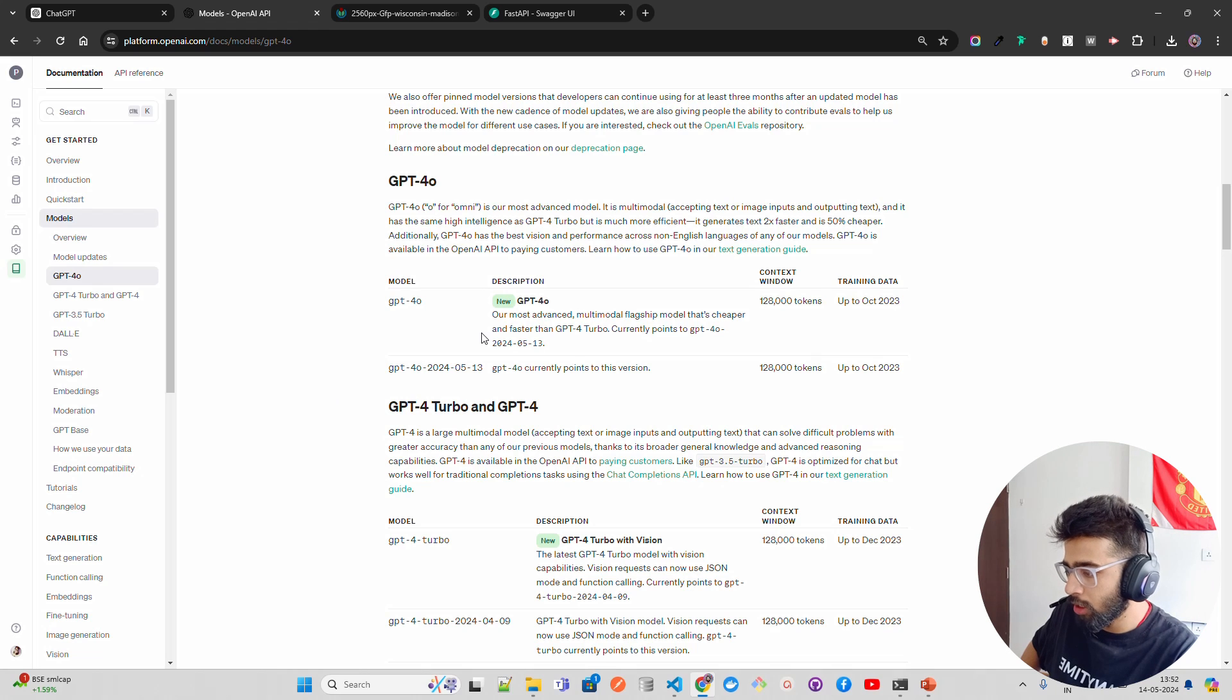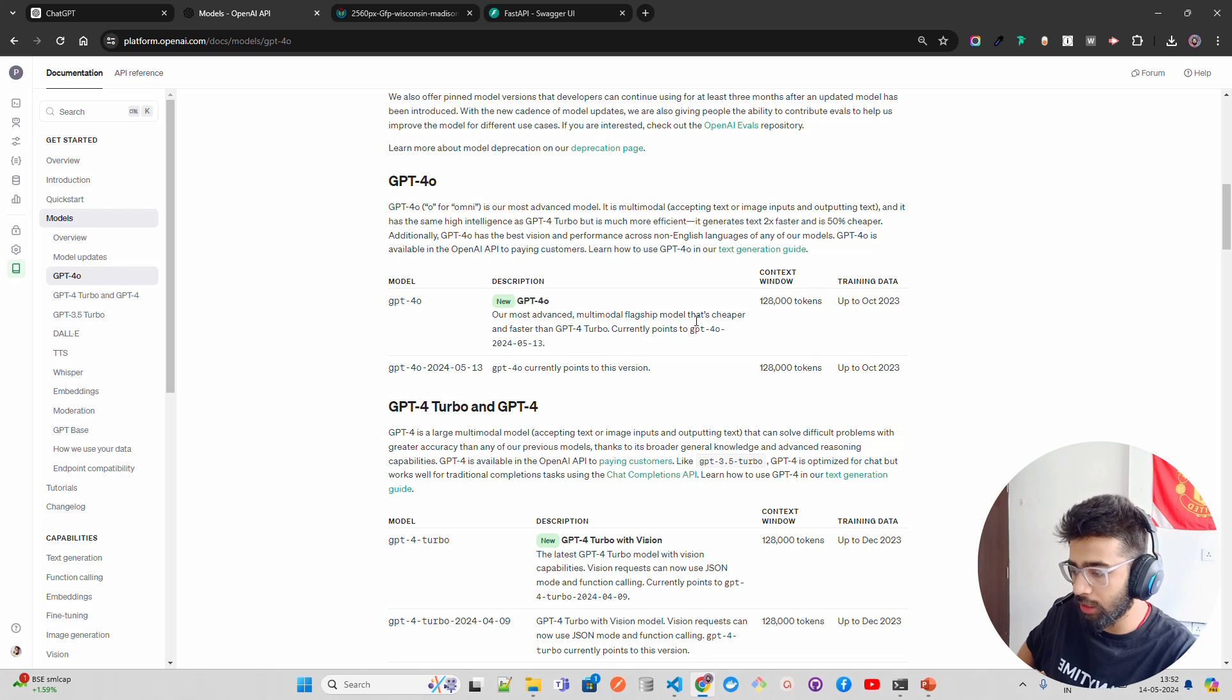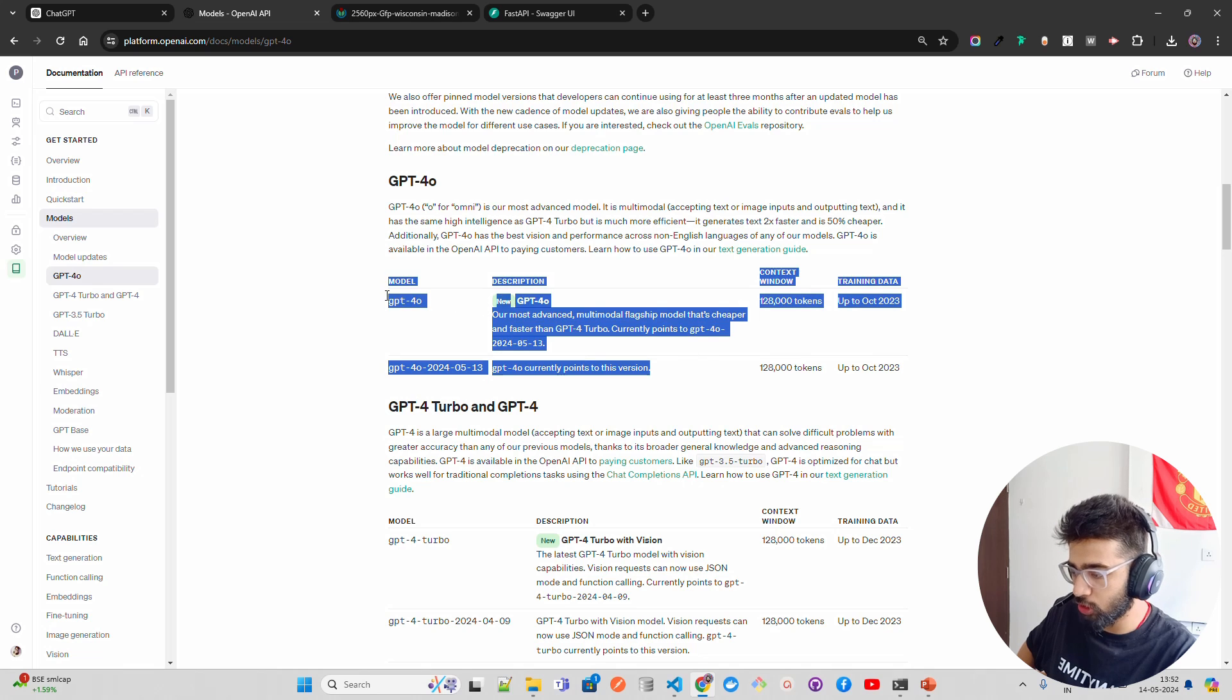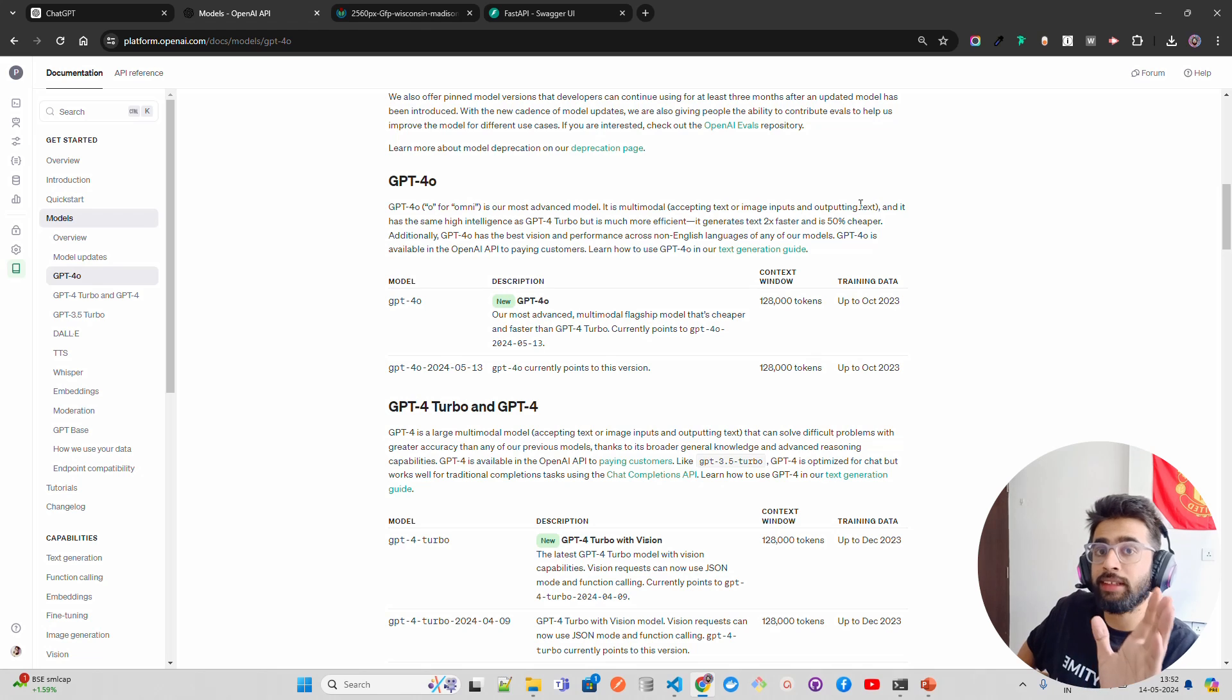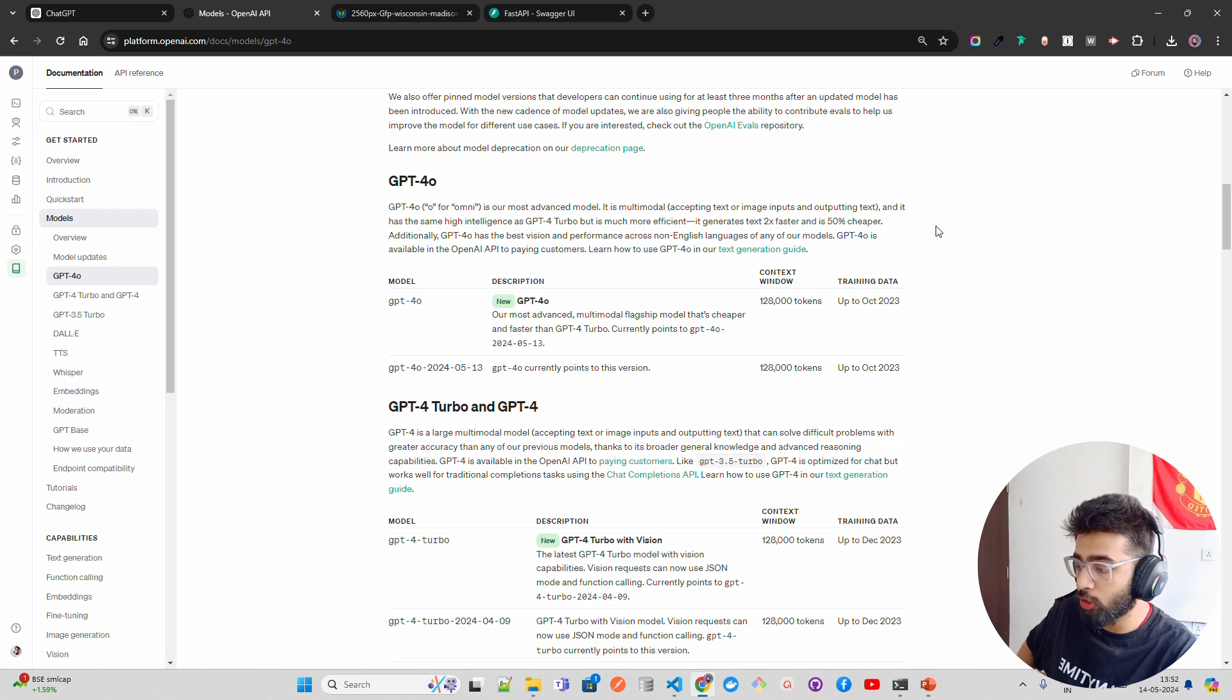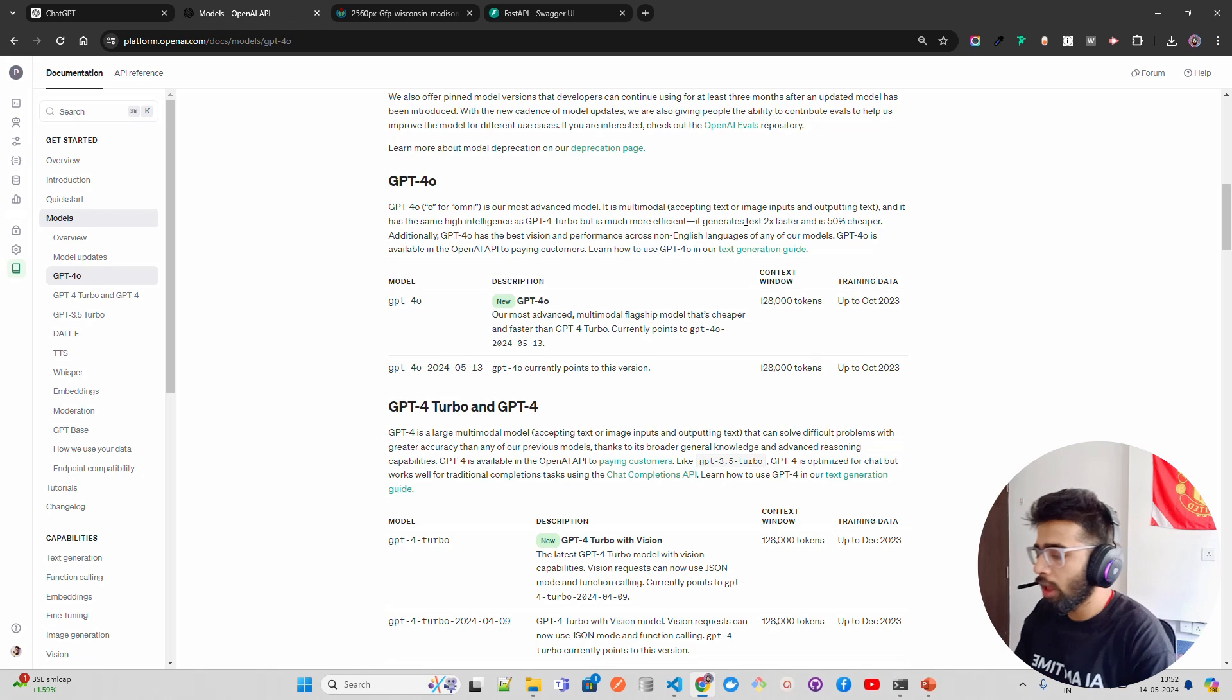Two models are available as of now, two different variants: GPT-4O, our most advanced multimodal flagship model that's cheaper and faster than GPT-4 Turbo, and it currently points to this version. So you can see the model and the version. Right now it only accepts text or image inputs and outputs text. Nothing else. No audio, no voice as of now, guys. So keep that in mind. The demo, that's how they launch a demo, that's how they announce something. That will be released in the near future.